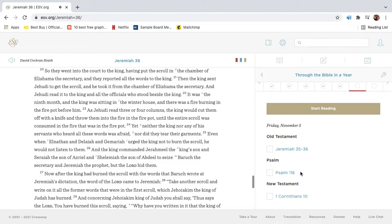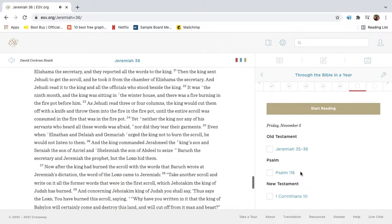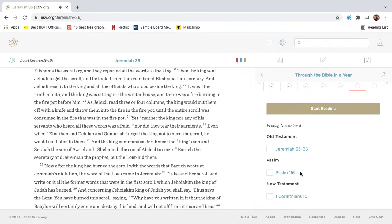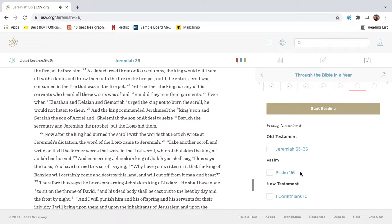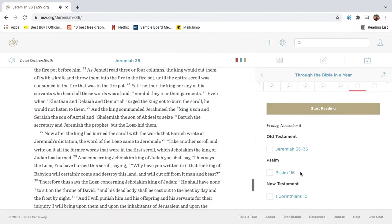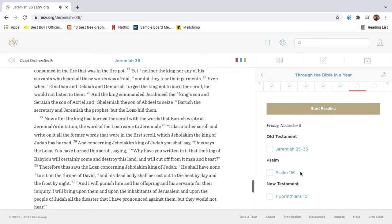So they went into the court of the king, having put the scroll in the chamber of Elishamah the secretary. And they reported all the words to the king. Then the king sent Jehudi to get the scroll, and he took it from the chamber of Elishamah the secretary. And Jehudi read it to the king and all the officials who stood beside the king. It was the ninth month, and the king was sitting in the winter house, and there was a fire burning in the firepot before him. As Jehudi read three or four columns, the king would cut them off with a knife and throw them into the fire in the firepot, until the entire scroll was consumed in the fire that was in the firepot. Yet neither the king nor any of his servants who heard all these words was afraid, nor did they tear their garments.